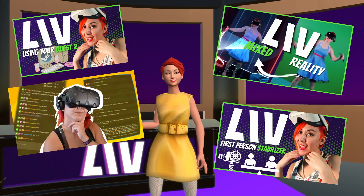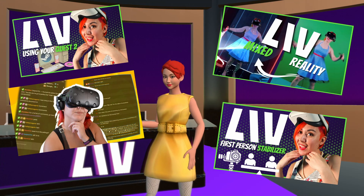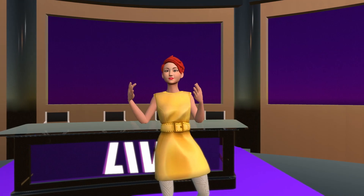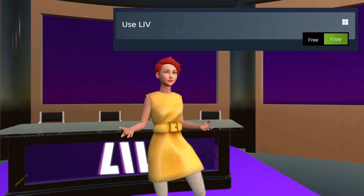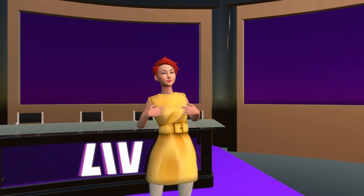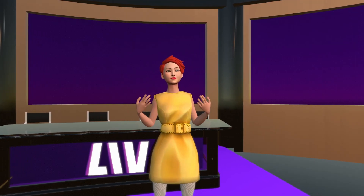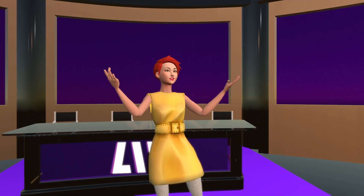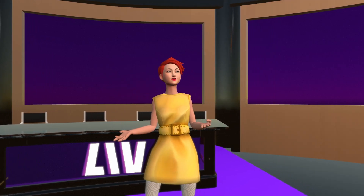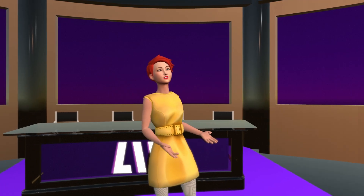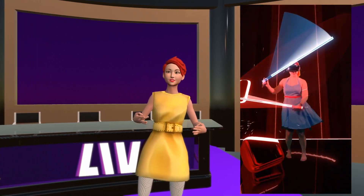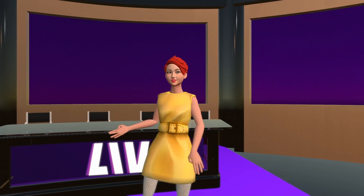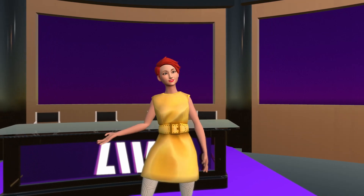I've done a bunch of tutorials in the past breaking down how to use different aspects of LIV's free suite of VR creator tools, but it dawned on me — what about those of you who may have no idea what LIV is, or maybe, like many, assume that it's just a mixed reality capture program for Beat Saber people? So then what really is LIV?